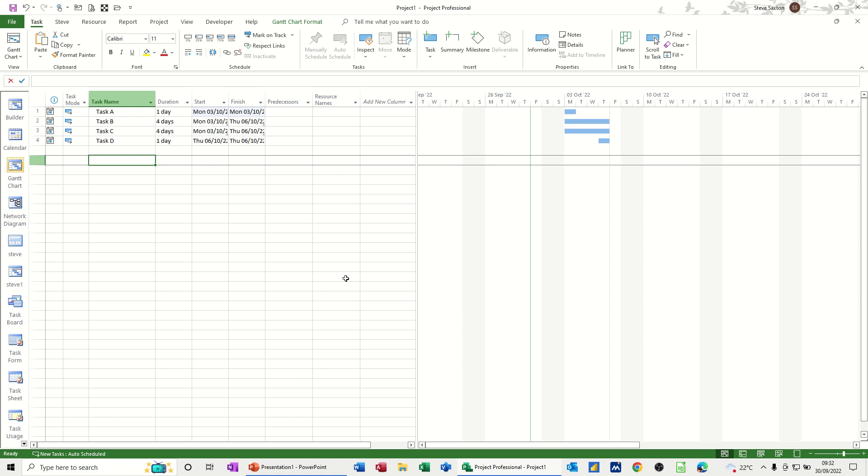Hi guys, welcome to this session on Microsoft Project. In this session, I want to show you how you can create what is called a hammock task.